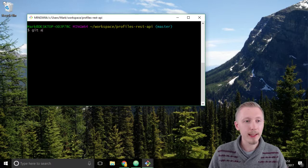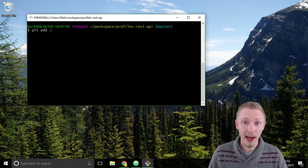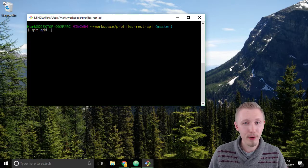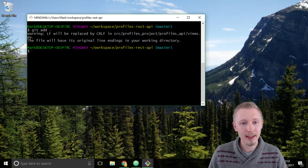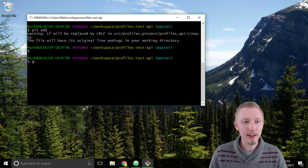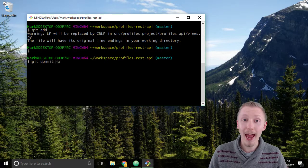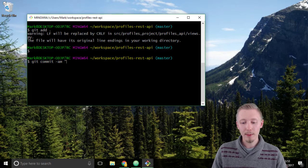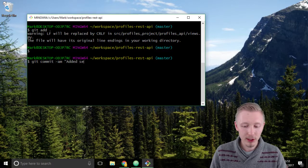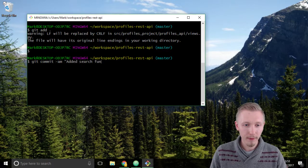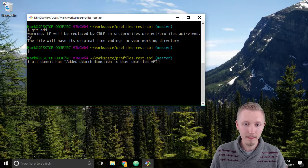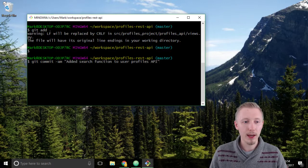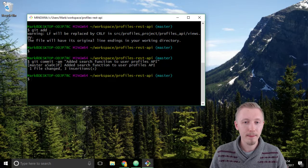Type git add dot to add any new files that may have been created. Hit enter, and then type git commit hyphen am and we'll add the message: added search function to user profiles API. Close that off and hit enter to commit.